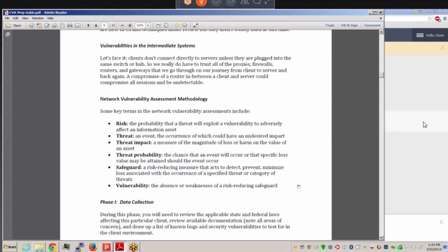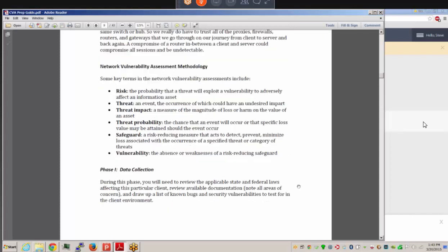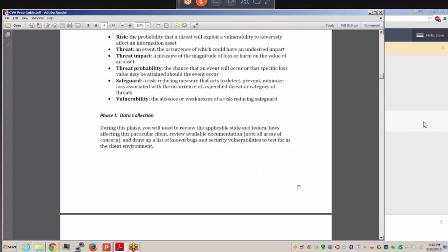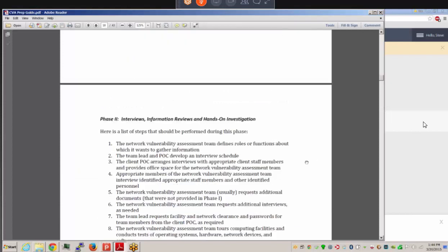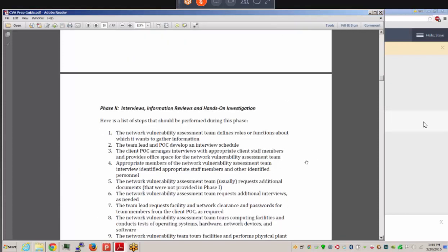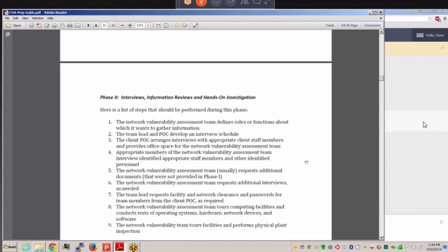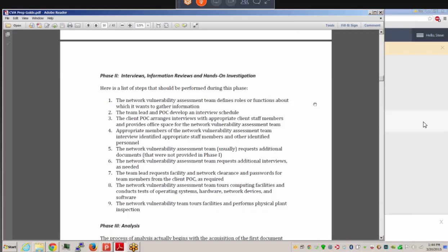A vulnerability is defined as an absence or weakness of a risk-reducing safeguard. Phase one of the vulnerability assessment process involves data collection: reviewing applicable state and federal laws affecting the client, reviewing available documentation, identifying areas of concern, and developing a list of known bugs and security vulnerabilities to test for in the client environment.